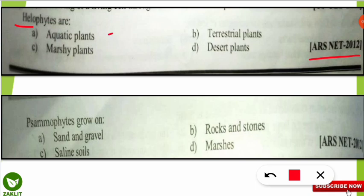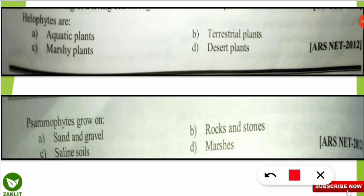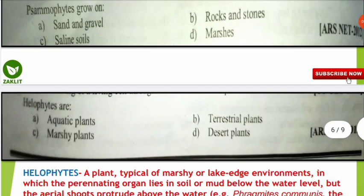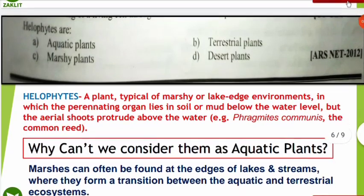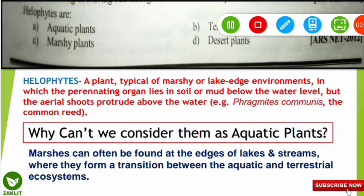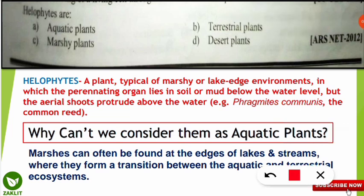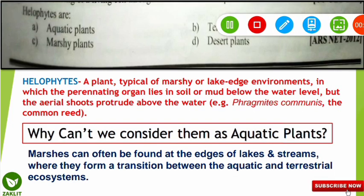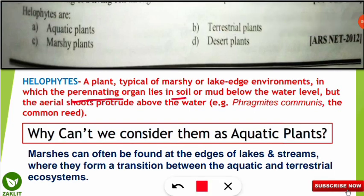A similar kind of question was also asked in the same 2012 examination: on what kind of surface or habitat do helophytes grow? We will solve both questions together and learn all the concepts, since related questions can come from this topic. The correct option for the helophytes question is option C — marshy plants. Helophytes are plants typically found in marshy or lake-edge environments, meaning the edge of lakes, where the habitat is marshy in nature.